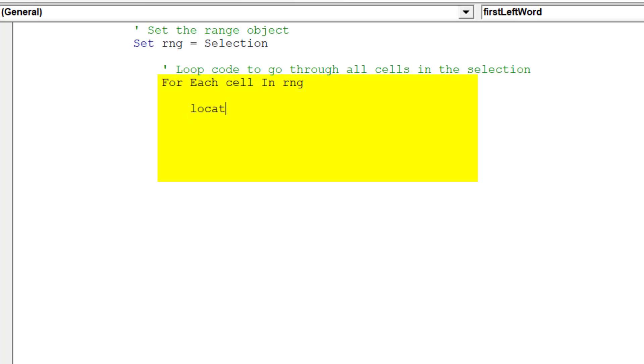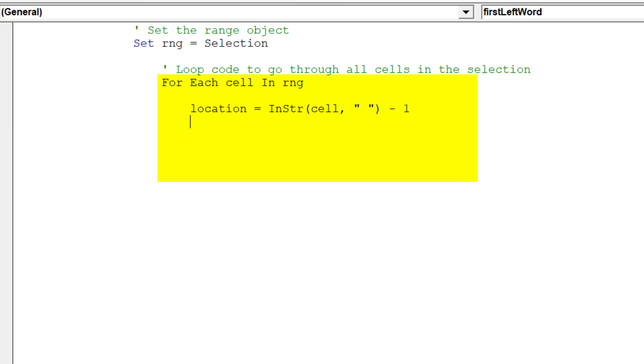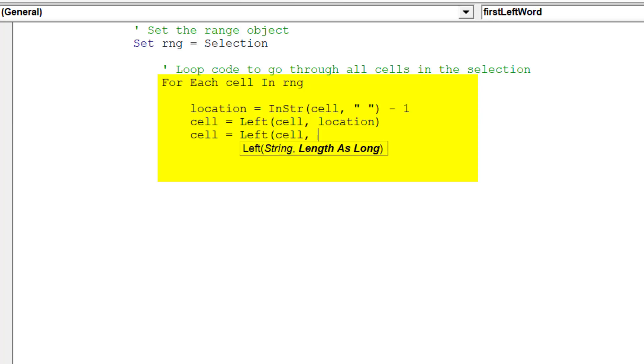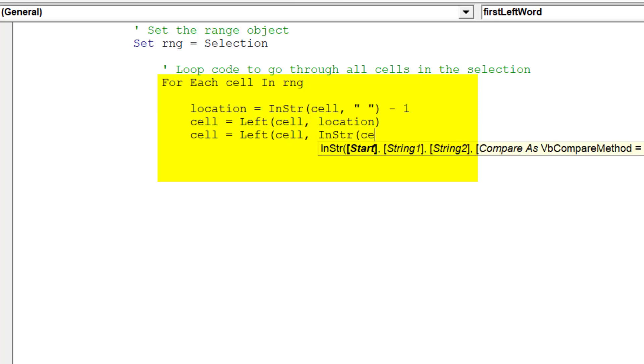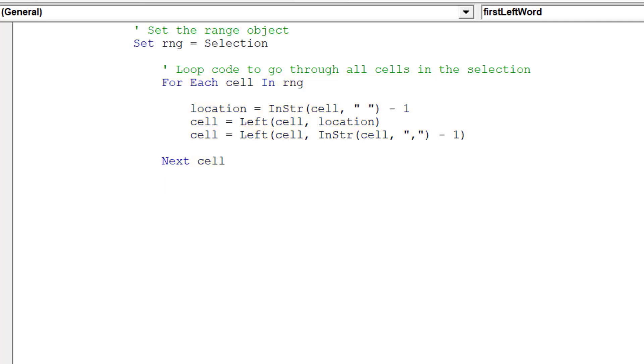This code will loop through all the selected cells and extract the first word in each cell's string. The line, next cell, will move the macro to the next cell in the selected range.